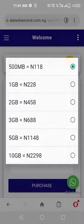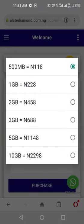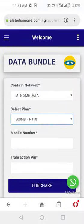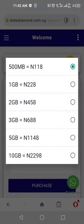SME is a bit cheaper, so you open it and select the data plan you want to buy. How much data do you want? You can buy 500MB, which you purchase at 118 Naira, or 1GB at 228 Naira for SME.